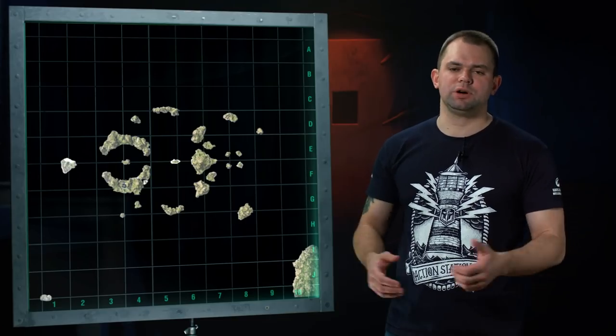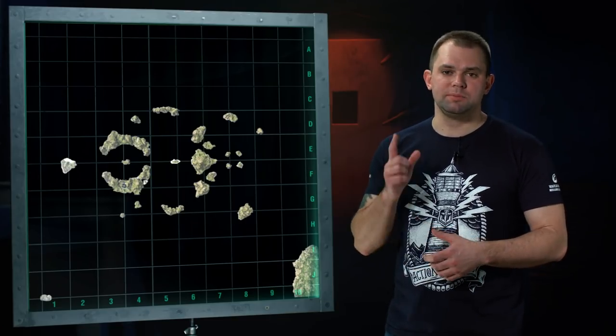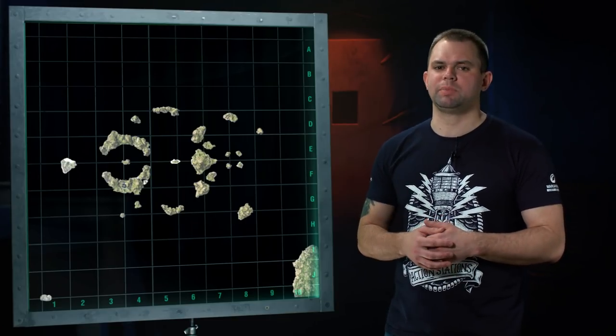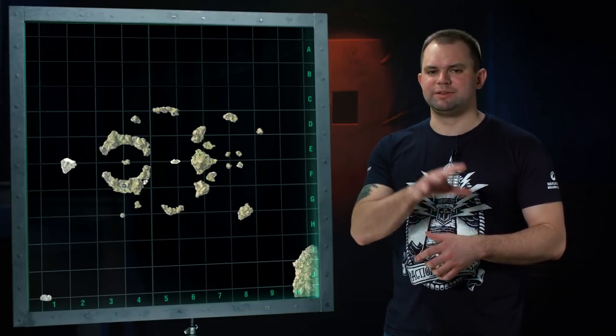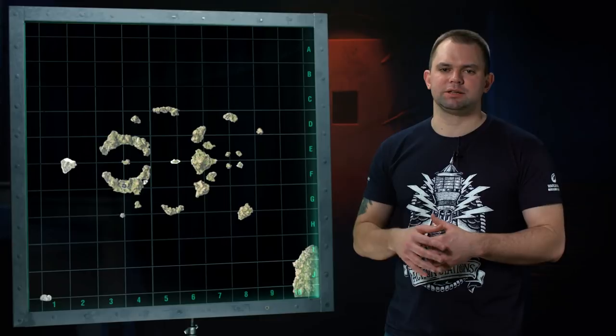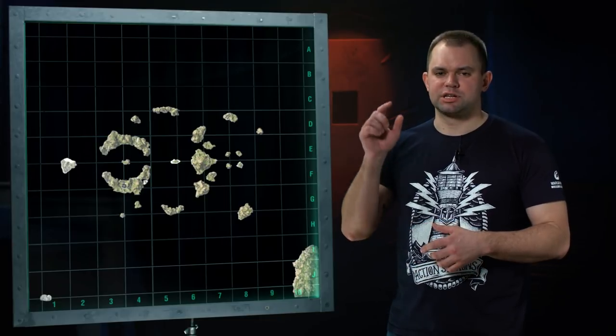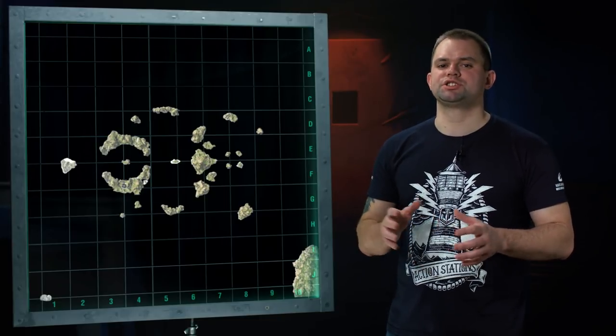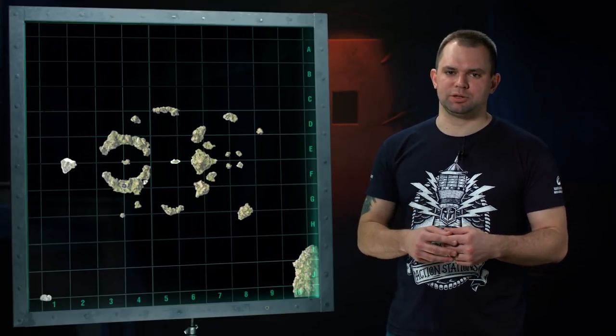Battles between Tier IX to X ships will simmer amidst all these fantastic sights in the domination mode, with four or three key areas.